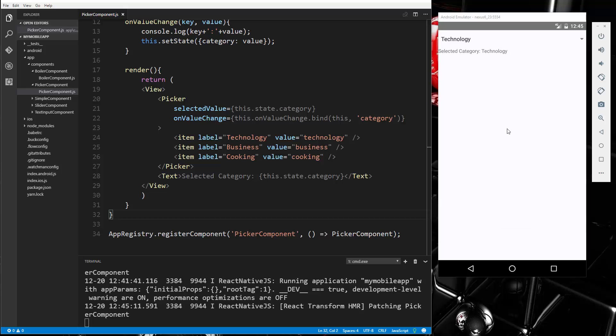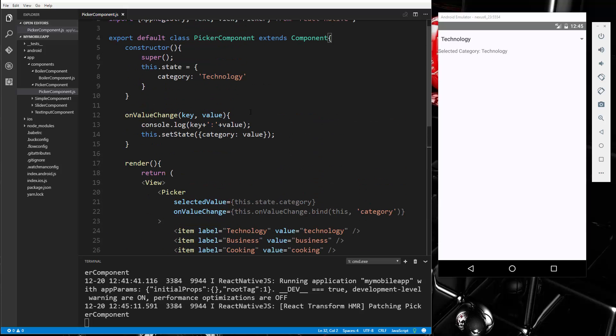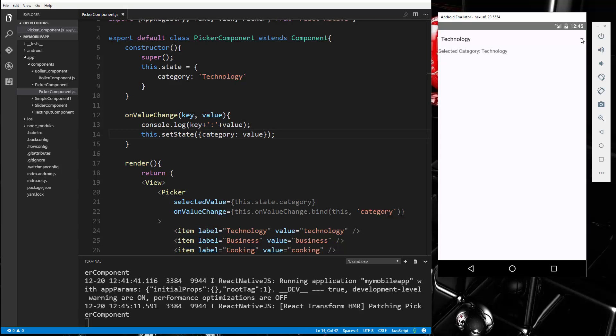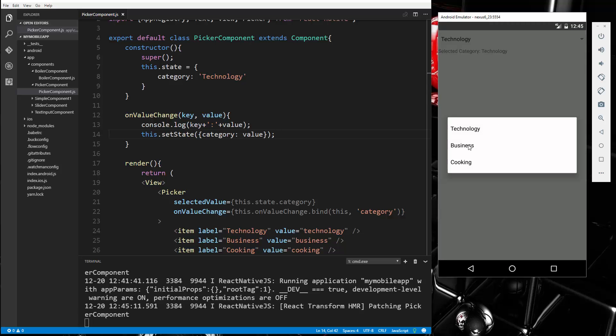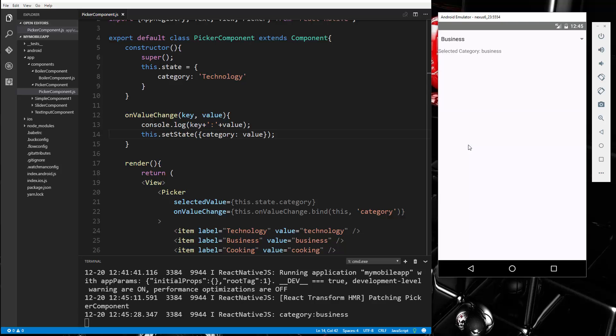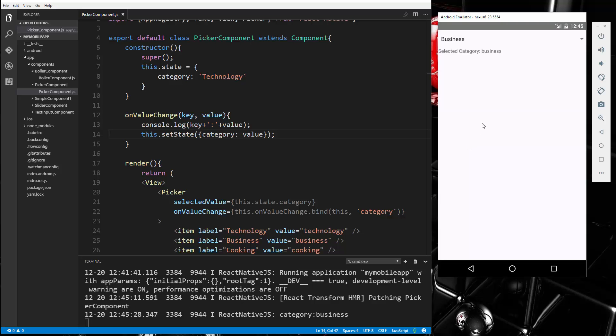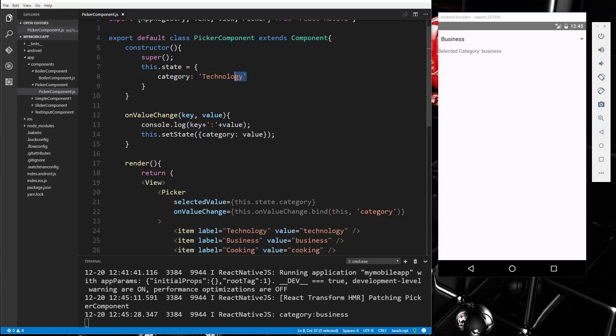So you can see that it says selectedCategory is technology, and that's coming from here. That's our initial state. Now if I go to change this, let's choose business, and now you can see that the text box, this has changed as well as the selectedCategory. So we've changed the state, the category state, to business.